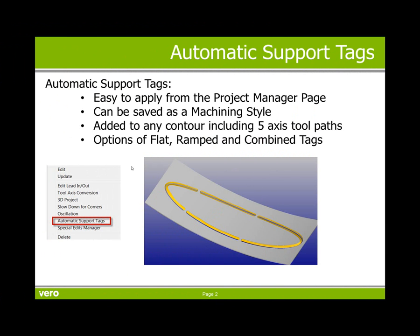Automatic support tags are easy to apply from the project manager page. They can be saved as a machining style for further automation. They can be added to any contour including 5-axis toolpaths. There are options of flat, ramped, and combined tag styles.